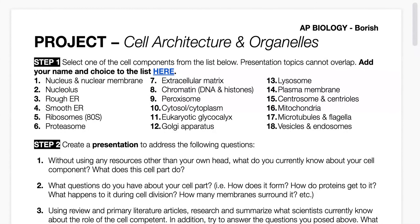The way this will work is that there are several steps. It will start with you researching at least some of the organelles that are on this list, seeing what job they have inside the cell, and then choosing one that you would like to do a bit of deeper research on.